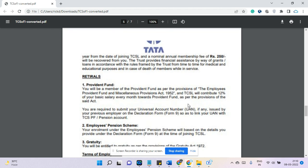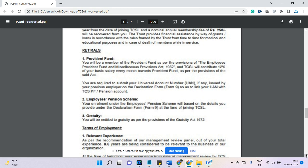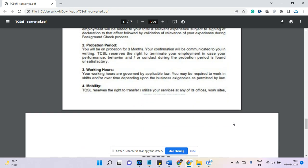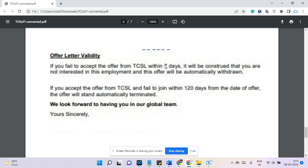For retiral benefits, you will be eligible for Provident Fund as per the EPF scheme, and gratuity will also be deducted accordingly. Regarding the probation period — TCS does have one. Once you join, you will have three months of probation. After completing probation your contract becomes permanent, and you will need to serve a three-month notice period. During probation, the notice period is one month. The offer letter is valid for seven days, and importantly, they give 120 days for joining, so even those with a three-month notice period can comfortably join TCS.